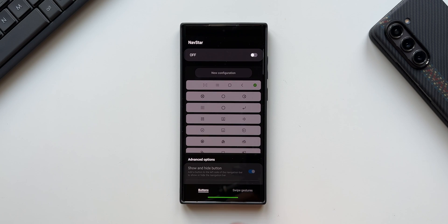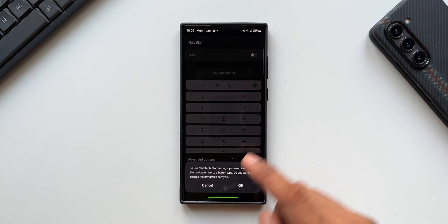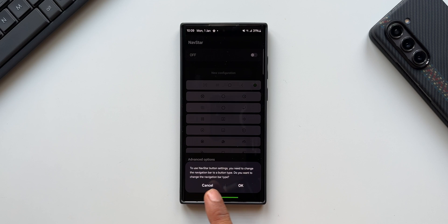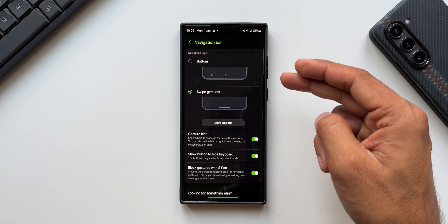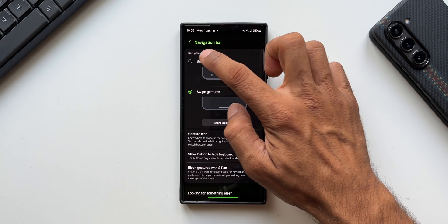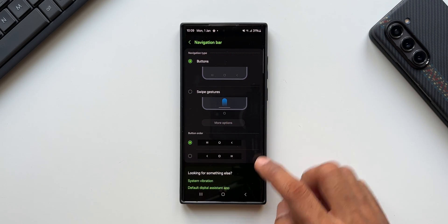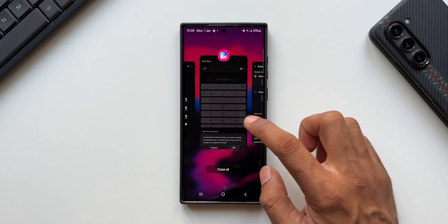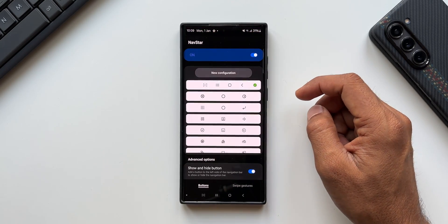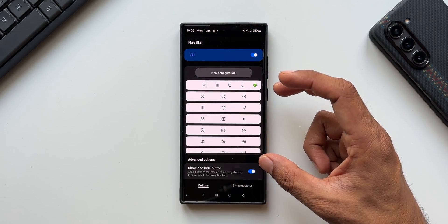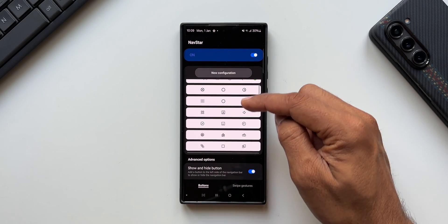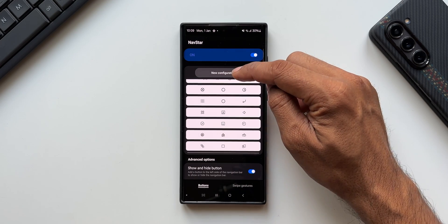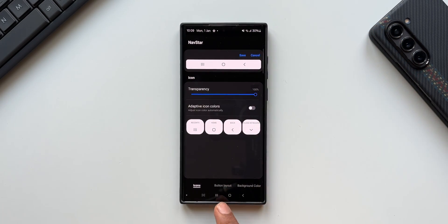Now let's move to the Buttons section. Tapping on Buttons, it says you need to change the navigation bar to the bottom button type. Tapping OK takes you directly to the navigation bar settings, where you select Buttons. Going back to Nav Star and enabling the option, this is where we customize the navigation buttons. An additional button can be configured — tap on 'New Configuration' to set one up.